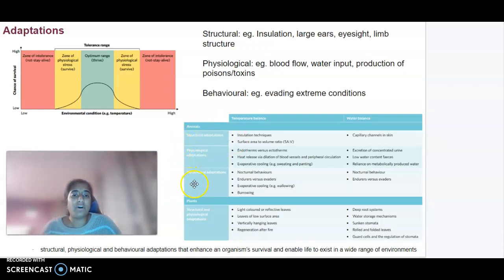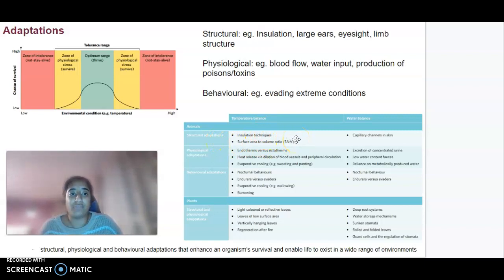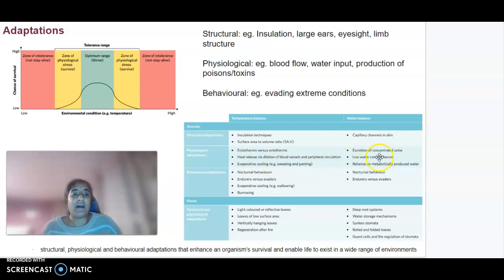It's important that animals undergo temperature balance and water balance in order to survive. Some structural adaptations that allow for that include insulation, surface area to volume ratios, and capillary channels in the skin. Physiological adaptations include whether an animal is endothermic versus ectothermic, heat release, and evaporative cooling such as sweating and panting.